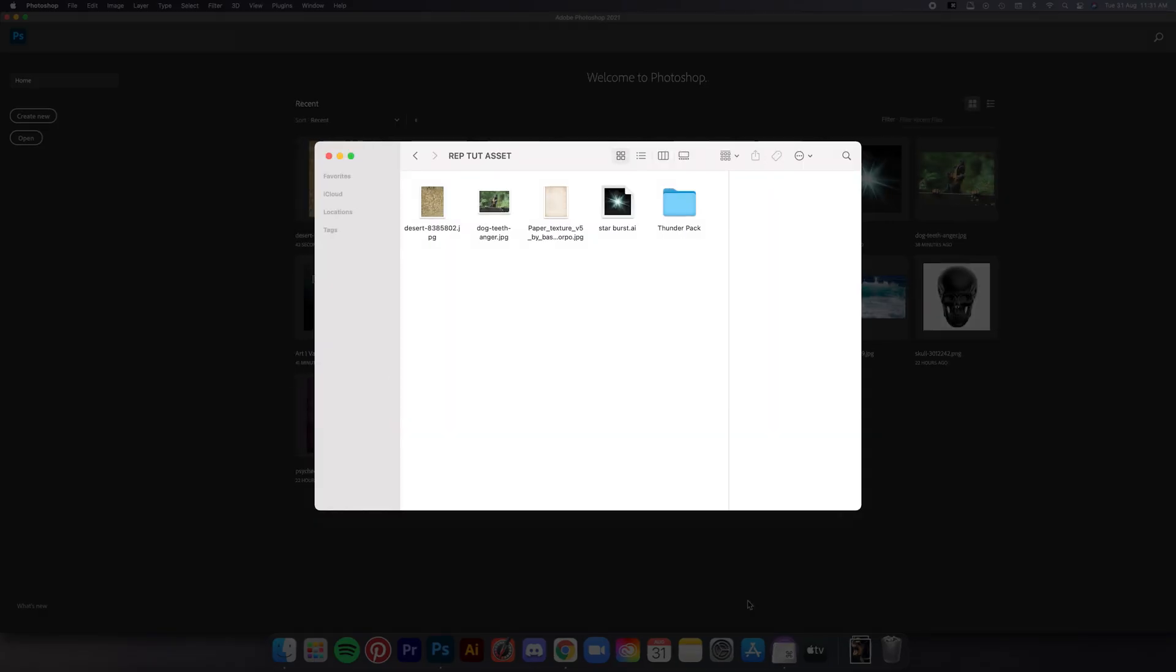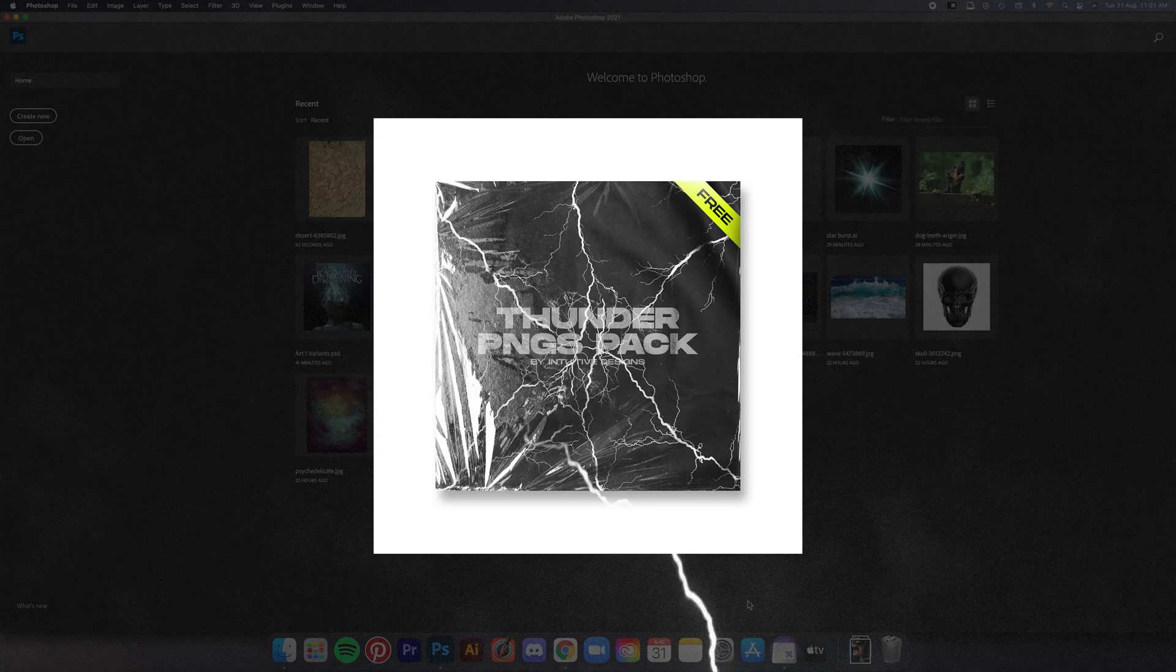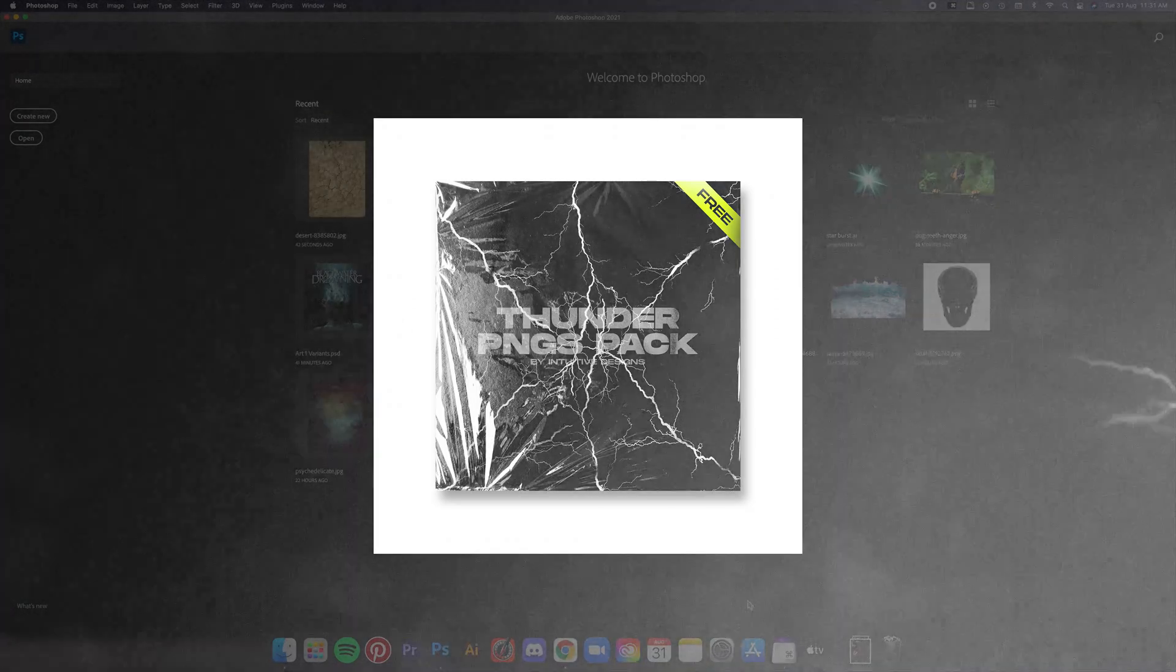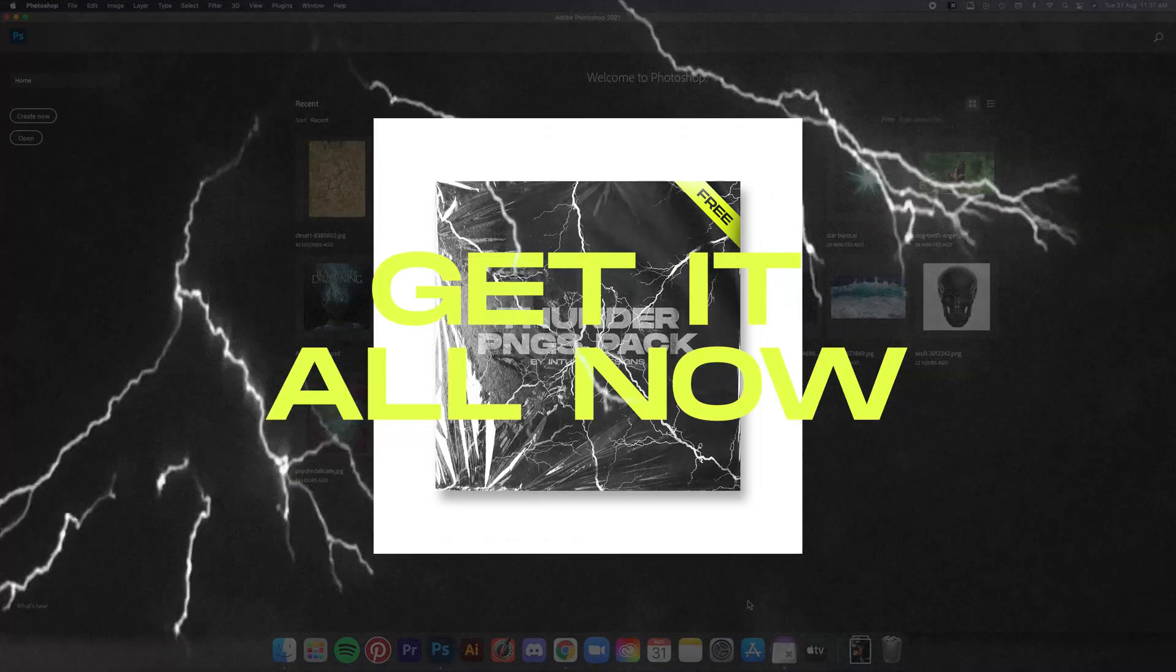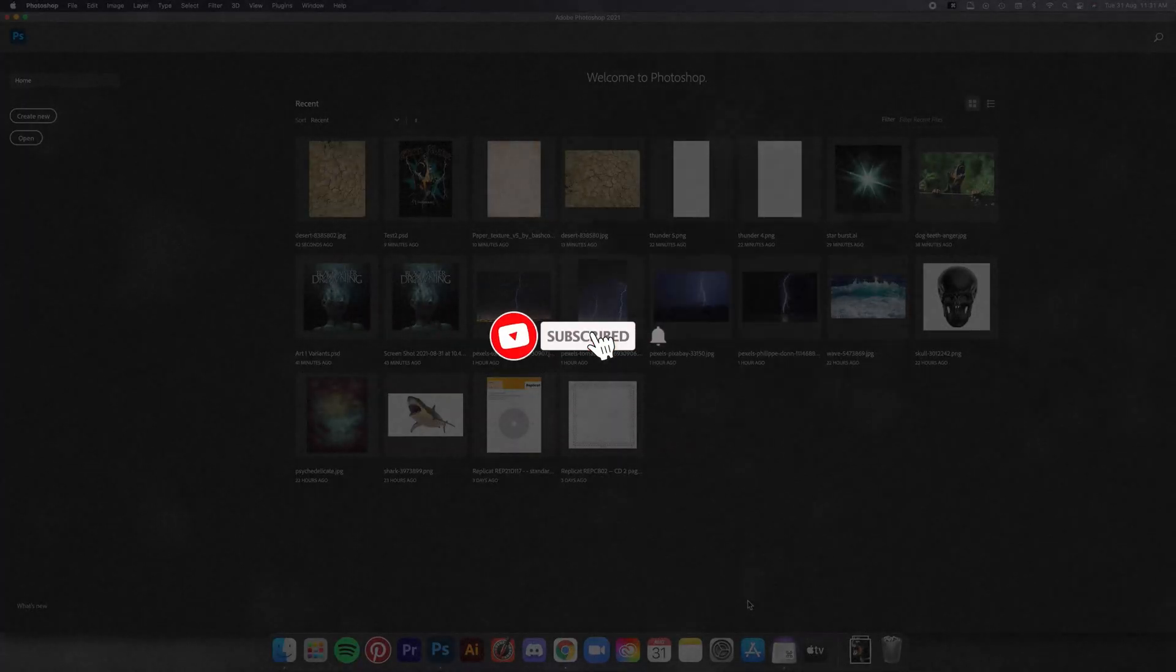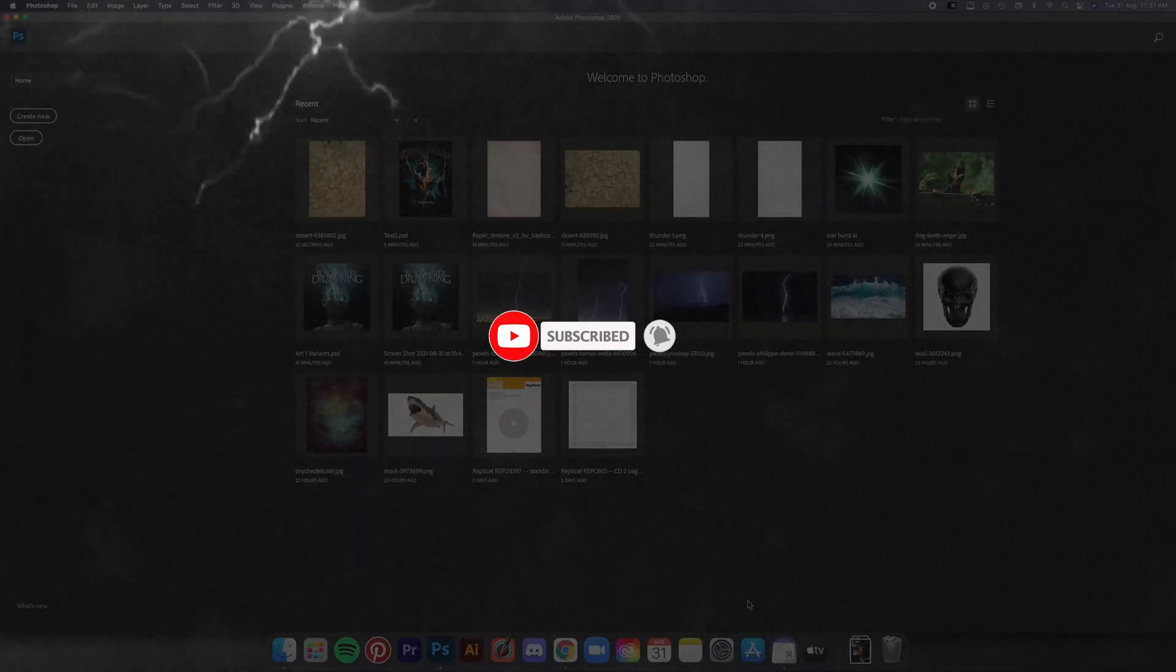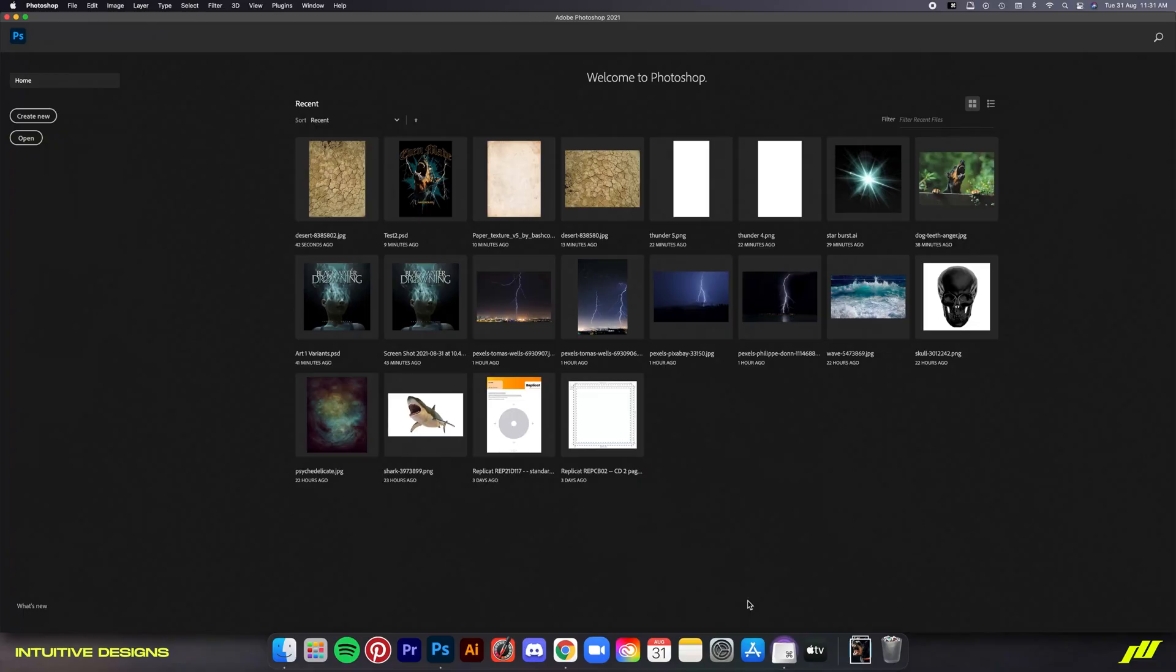So guys, make sure you download the assets for this tutorial first. Link is in the description. Also, the free asset for this week is a Thunder PNGs pack. We will be using it anyway in this tutorial so better get everything below before we begin. Of course, it's all free. Just gotta drop a like and subscribe so that I can keep this channel running.